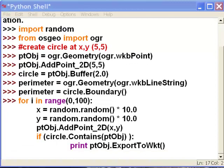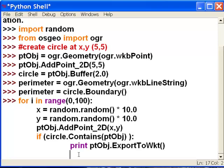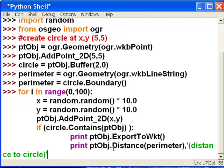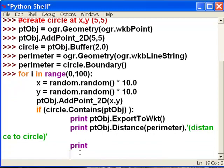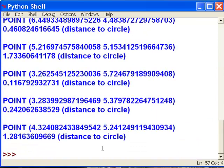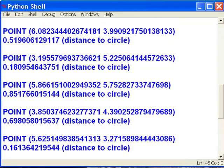And then we'll print the distance to the circle perimeter. We use the distance function to get the distance from that point object to the perimeter of our circle. Basically the only time we print things is if our circle contains our point object. The distance for every point inside our circle should be less than 2, since our buffer was 2. So here our distances are 1.28, 0.24, 0.11, 1.73, etc. — always less than 2.